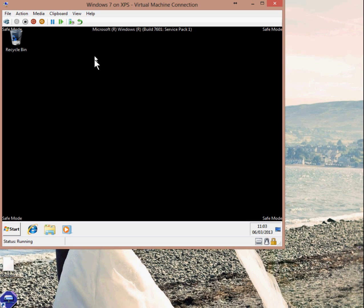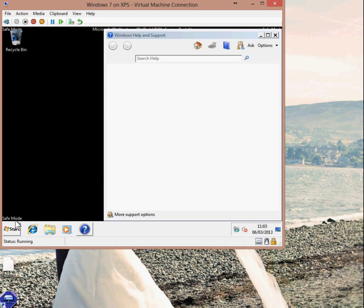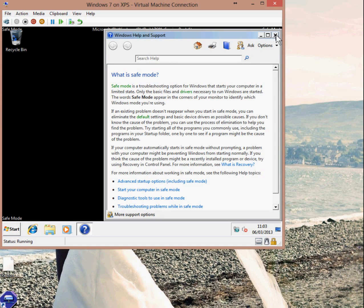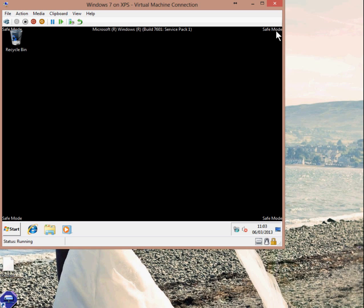Windows has now booted in safe mode. You can see in the corners of the screen that it's printed safe mode in white writing. So we're going to go ahead now and kick off the System Restore.